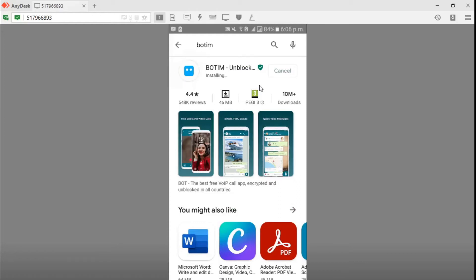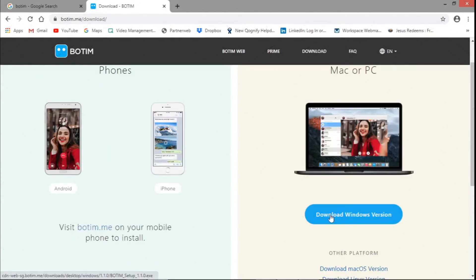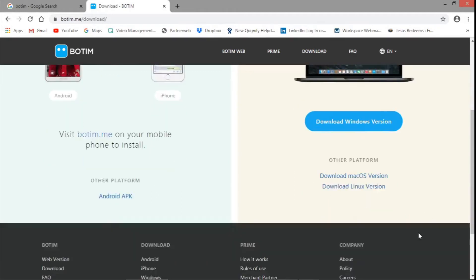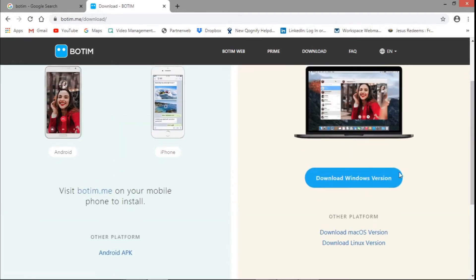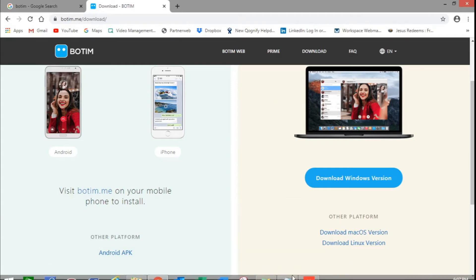Now the download is completed and the app is ready for installation. For Windows, you need to download the Windows version, or the Mac version. For the desktop, PC, or Linux version, you need to download from the right side of the web page. For the mobile application, you need to download from the left side.